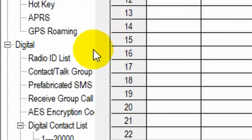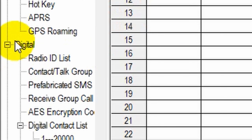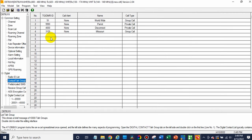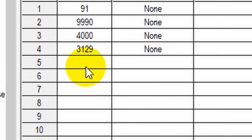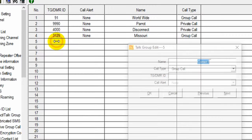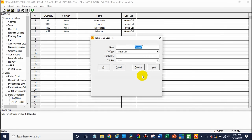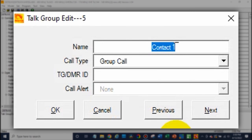To do that, go down to the digital tab and go to contact slash talk group. Once we're here, we're going to create a new talk group. If you have a lot, just scroll down to the bottom, create yourself a new one and give it a name.